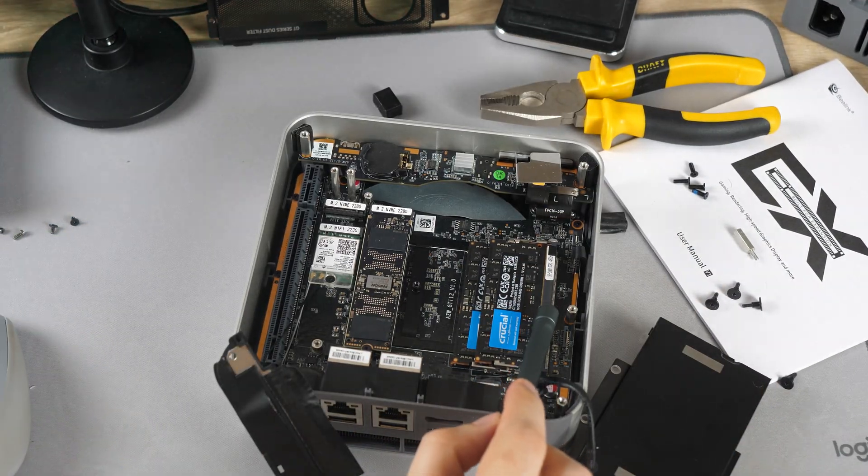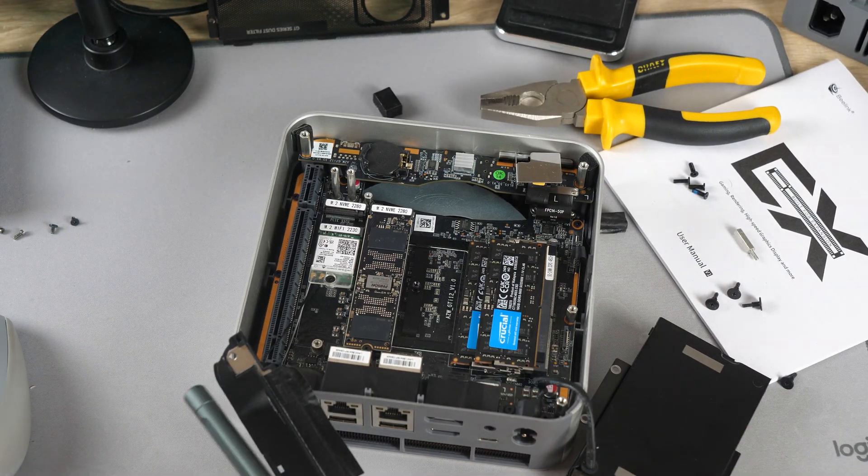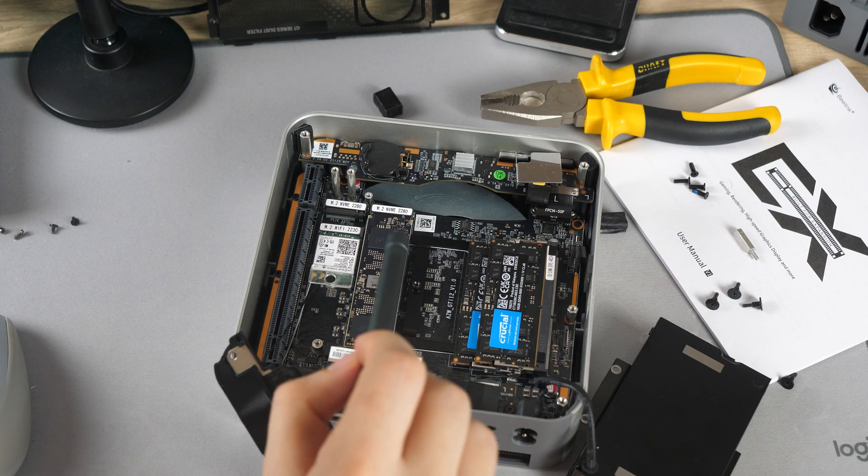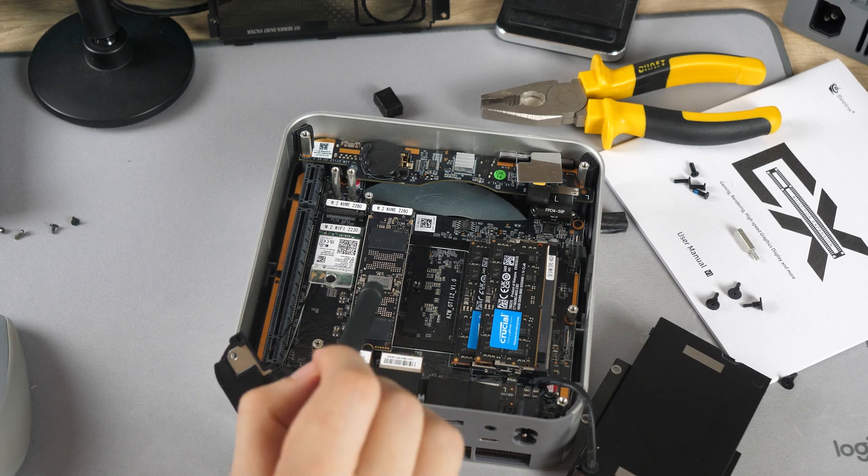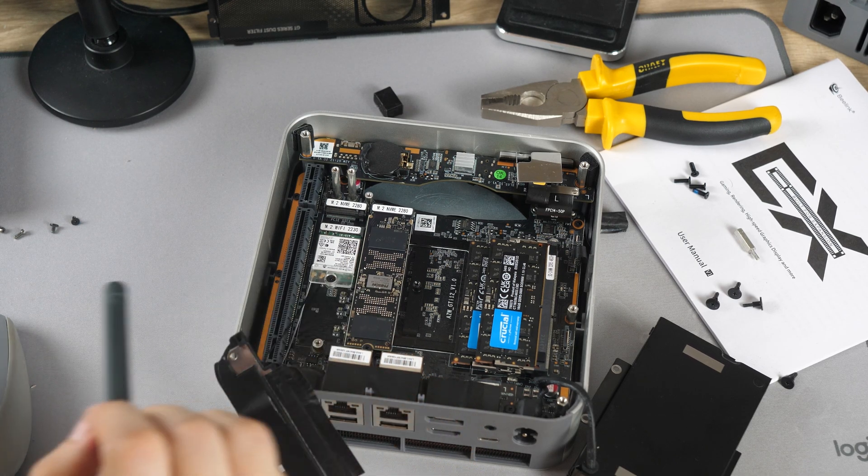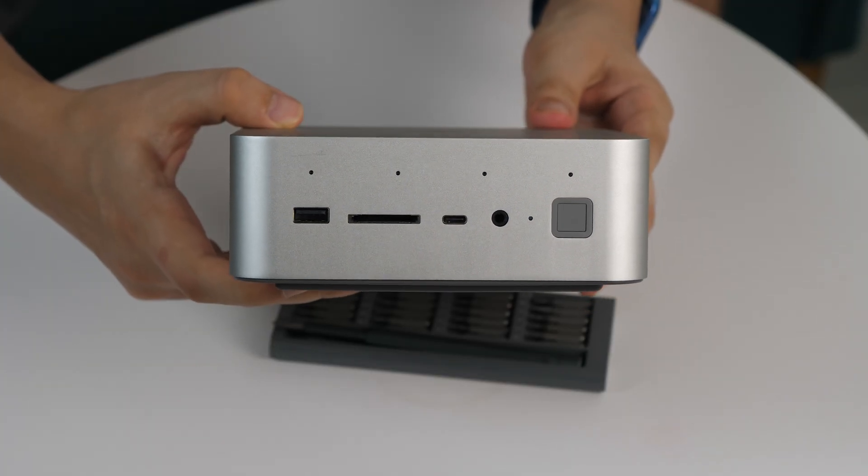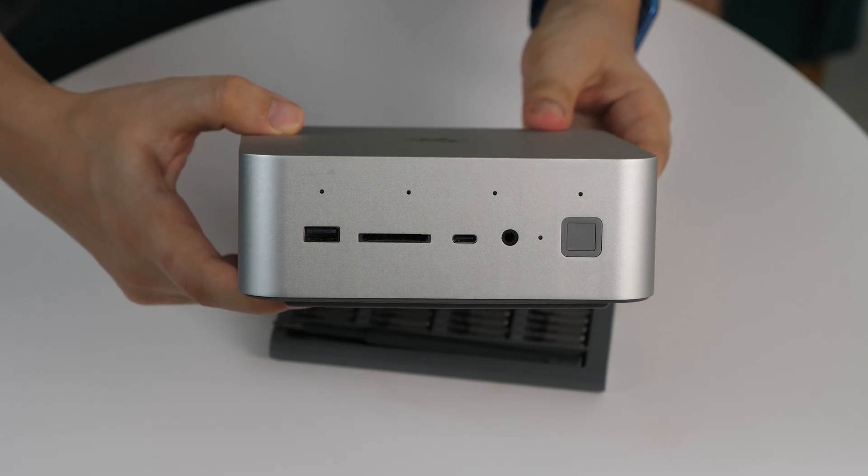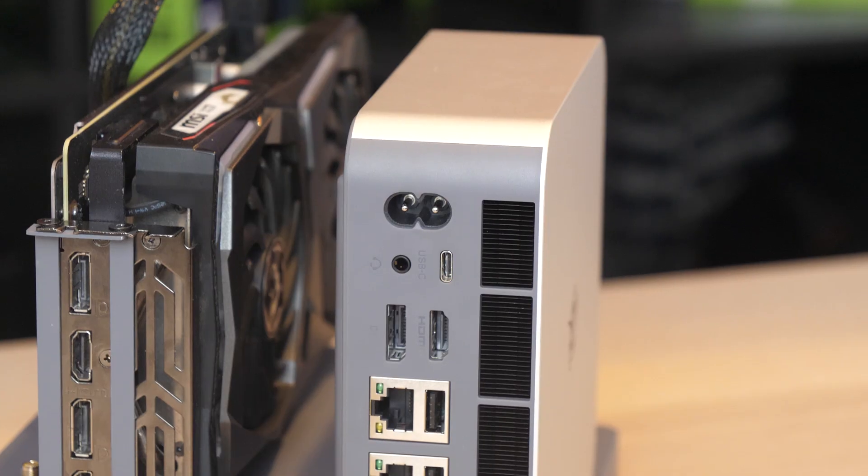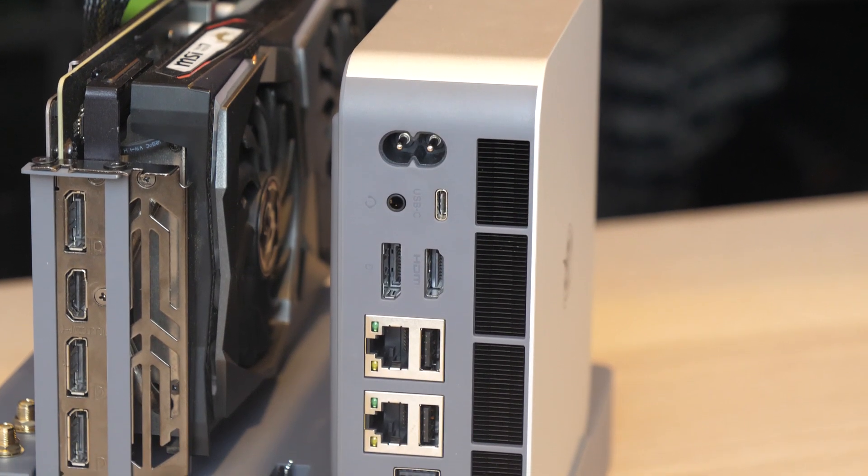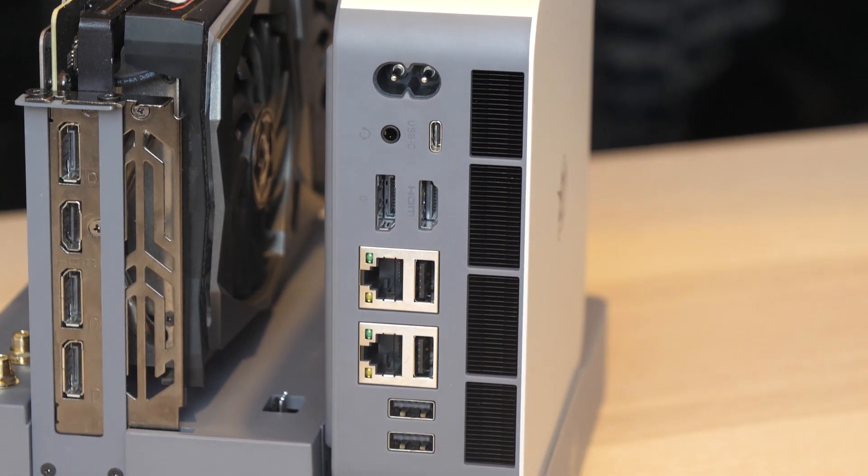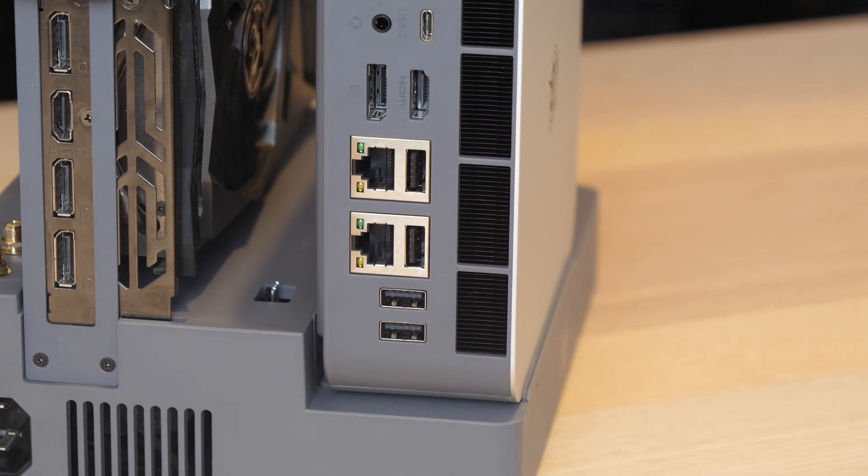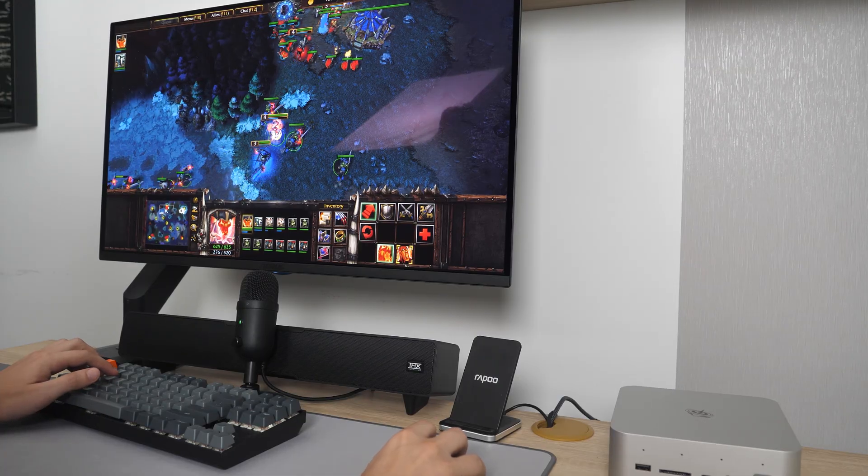The RAM can also be replaced or upgraded. But I think that for the vast majority, 32GB of RAM will be enough. Let's move on to the ports, which are plenty here, including USB 4 on the back. So we can connect the hub or even eGPU to expand our gaming experience.